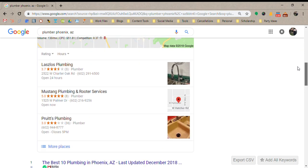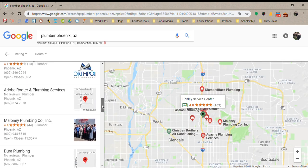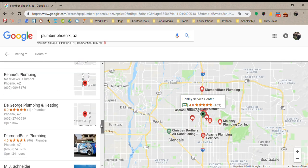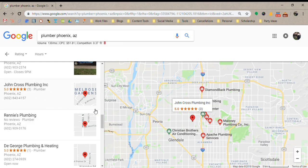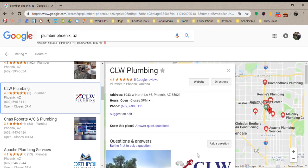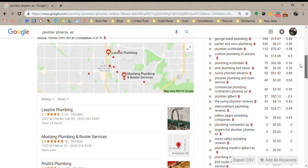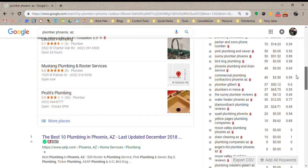Below that is the Local Pack, which is where Google My Business listings show up. The first three listings appear on the search engine results page. You can also click 'more places' to see more options. This is where you'll see star ratings, reviews, website links, and phone numbers. You can call directly from here if you're on your phone, and this is also what shows up when you're looking for location-based businesses on mobile.